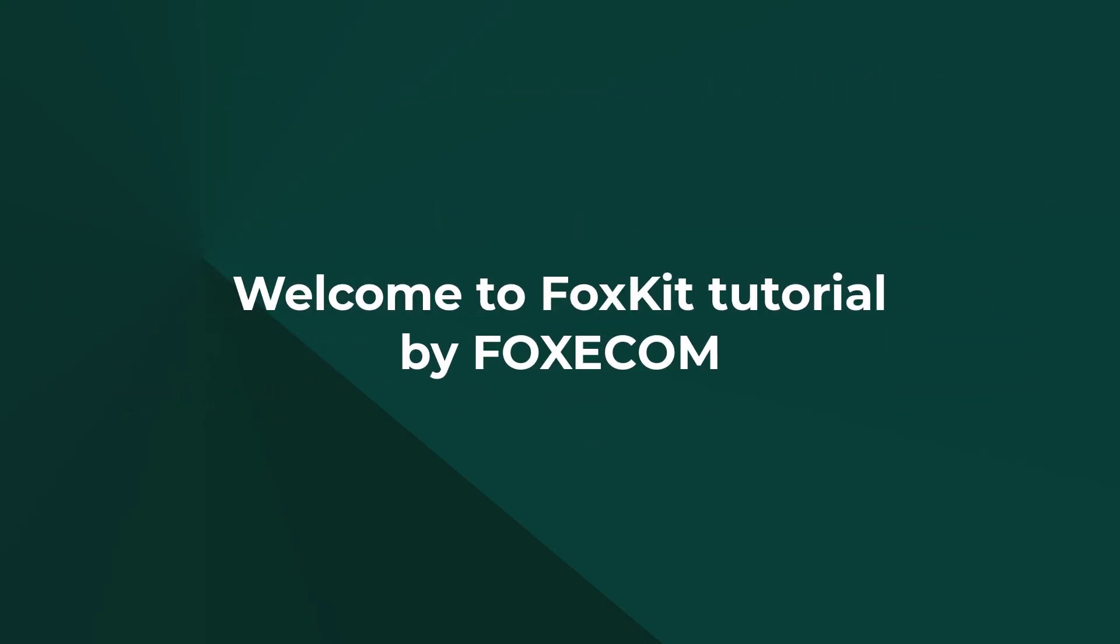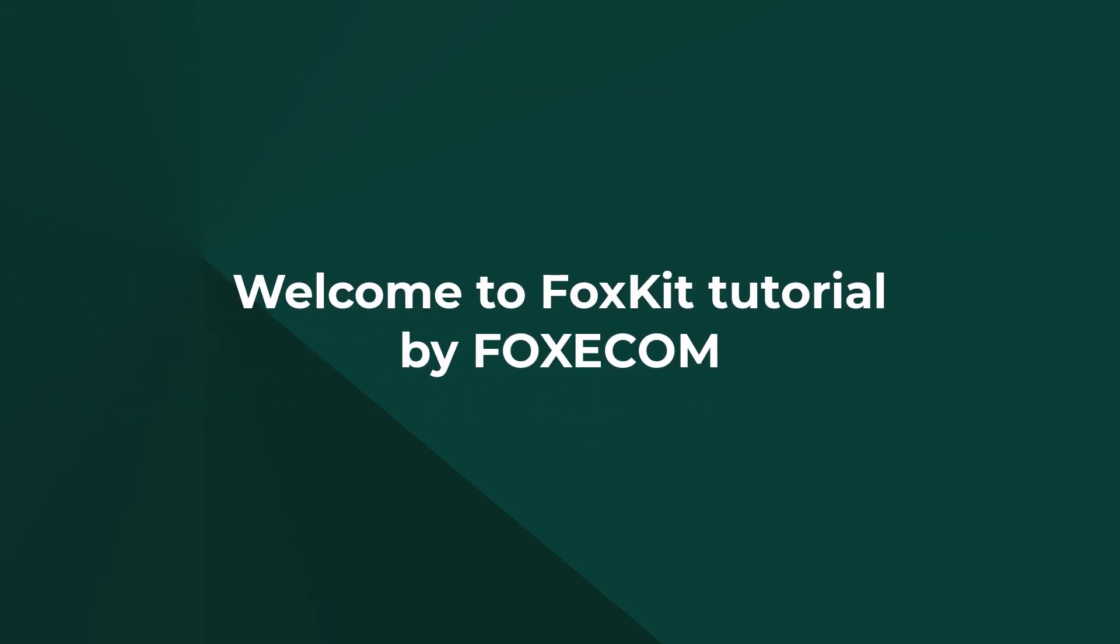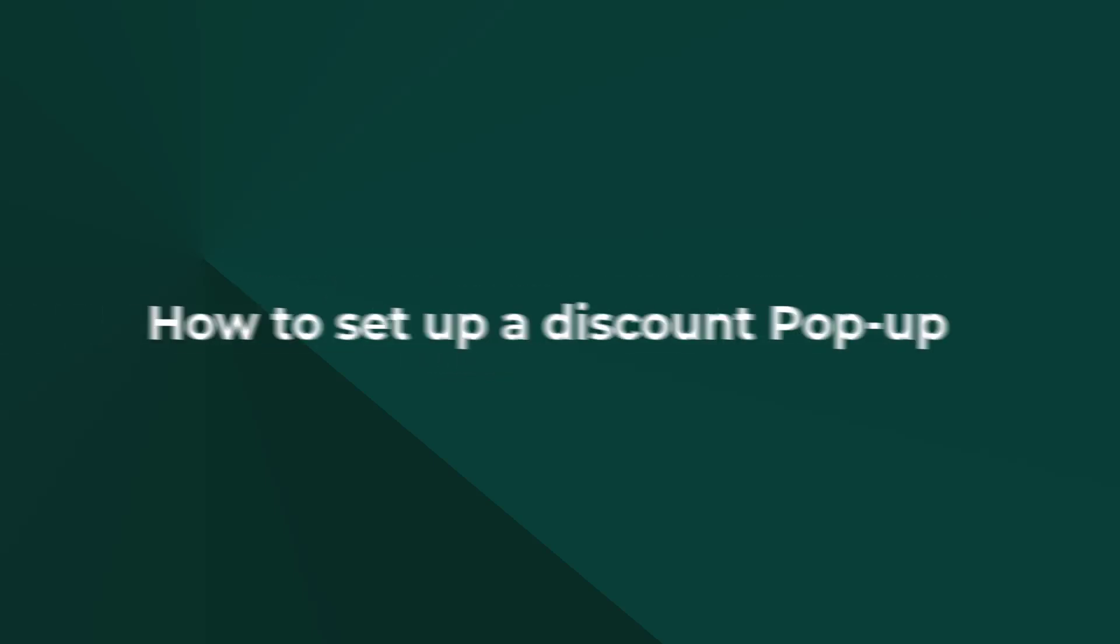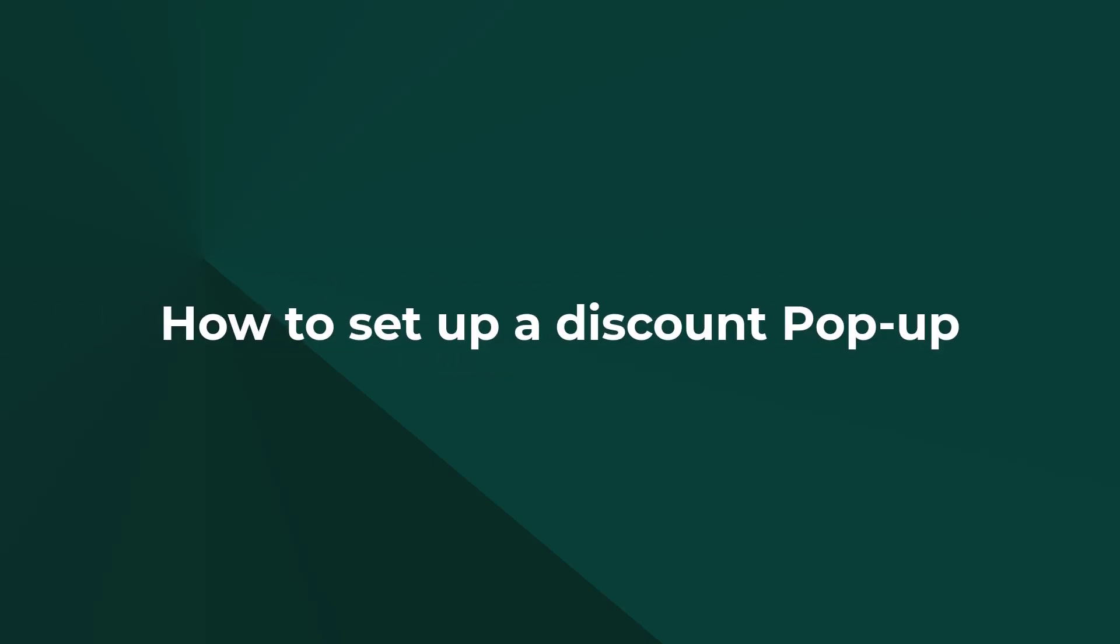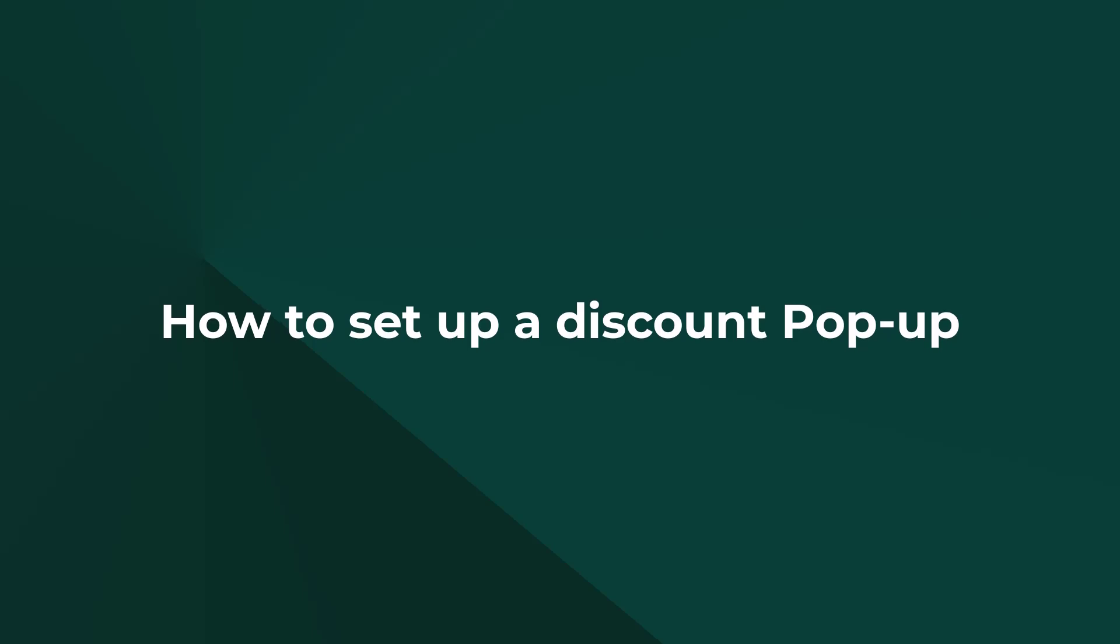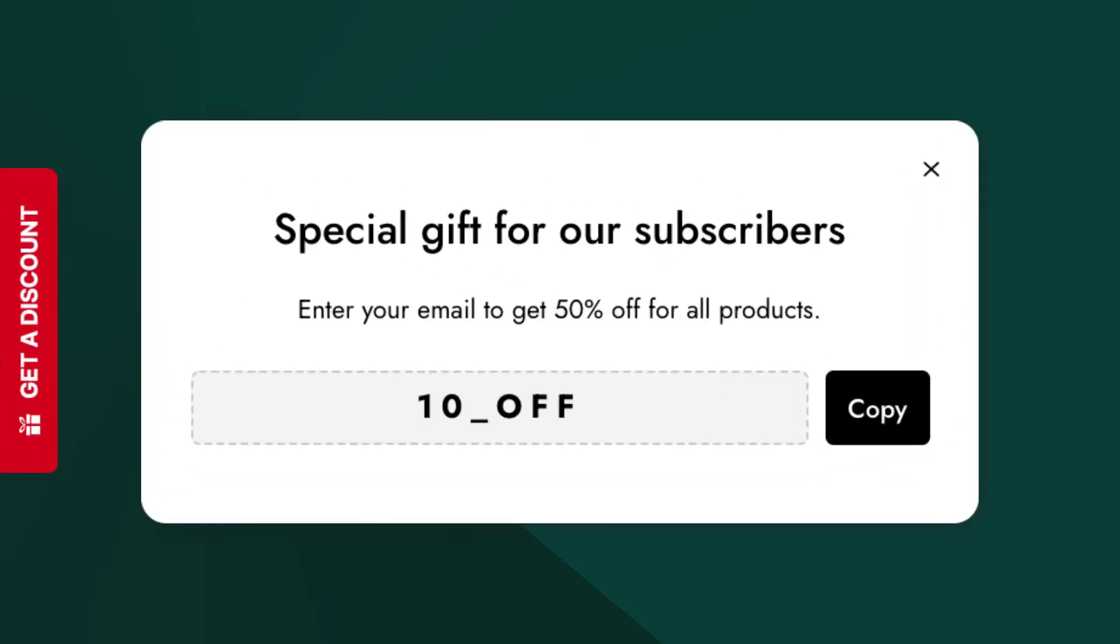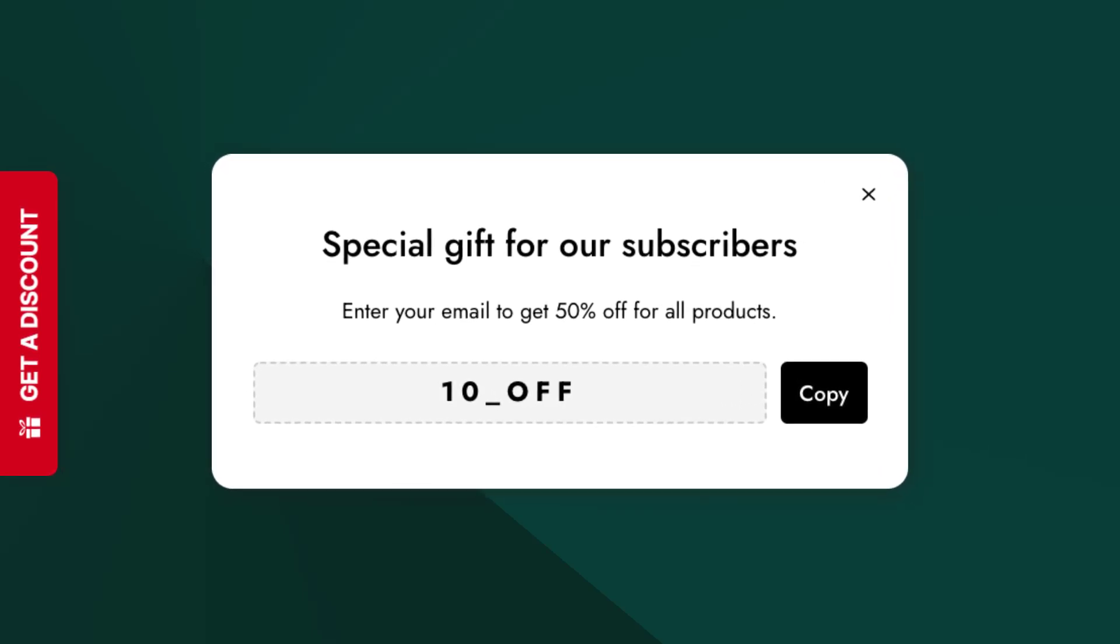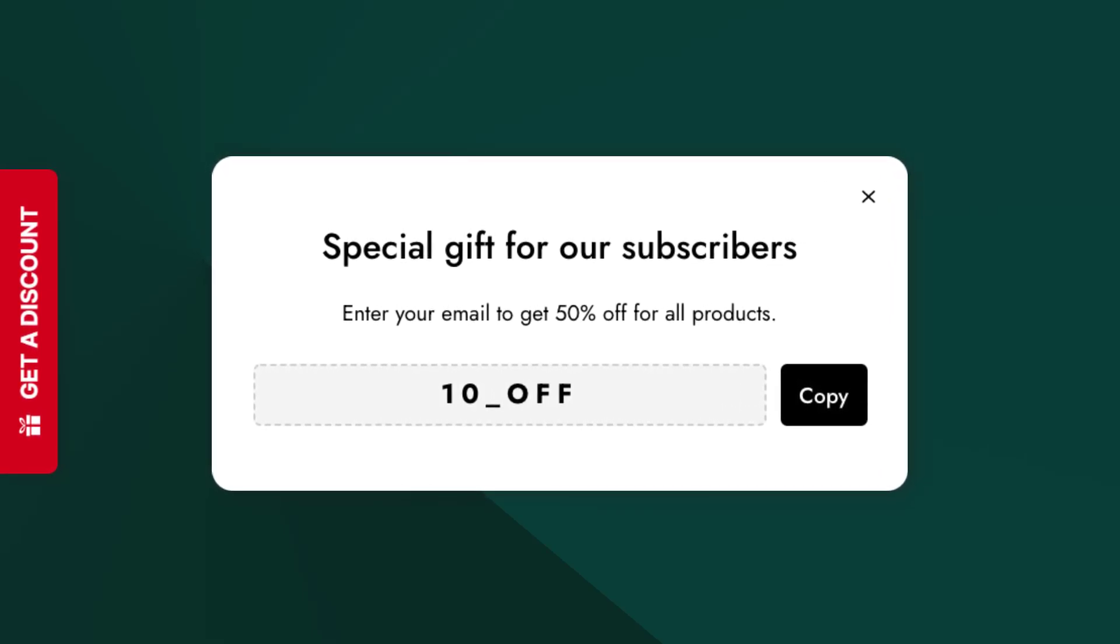Welcome to FoxKit Tutorial by FoxEcom. In today's video, we'll walk you through the steps to set up a discount pop-up using the FoxKit Sales Boost app. This pop-up will help attract and engage customers, significantly increasing the chances of making sales on your website.